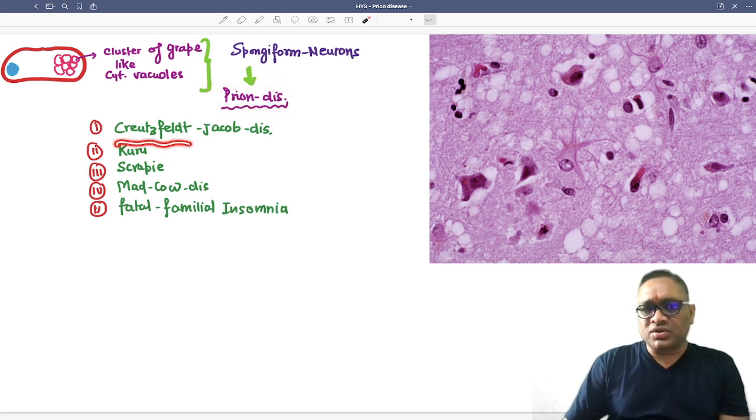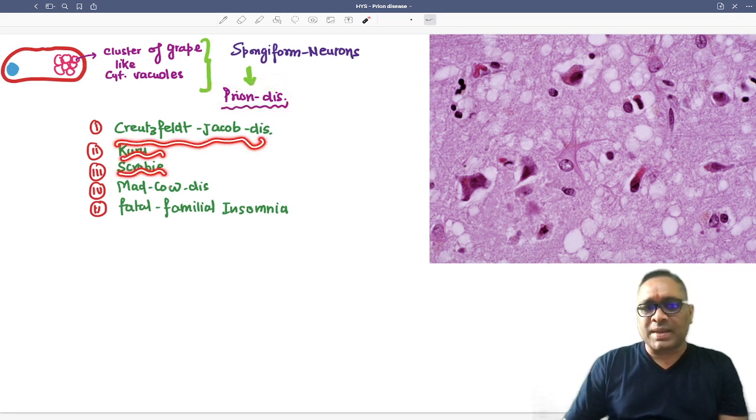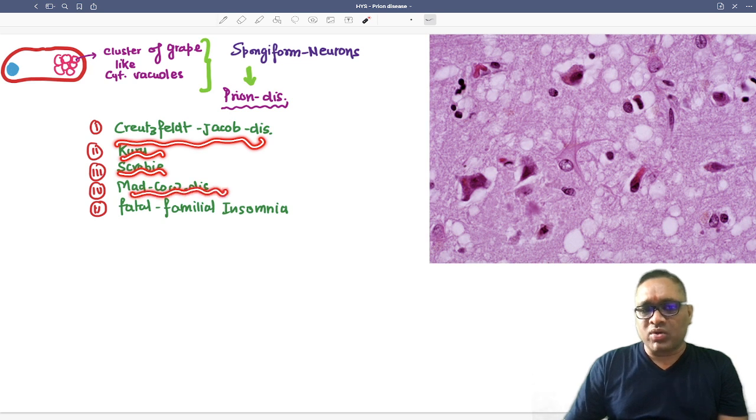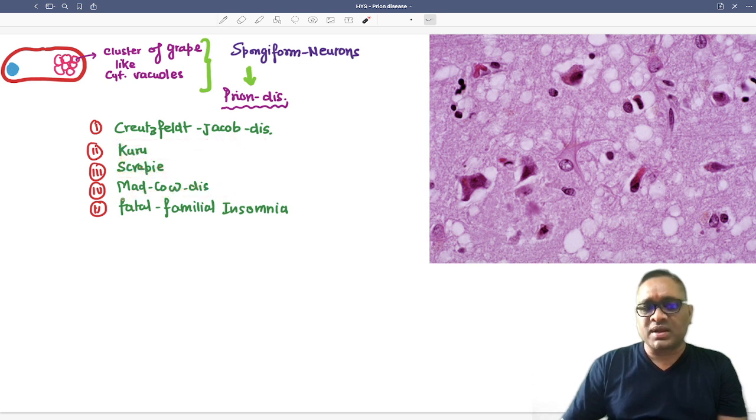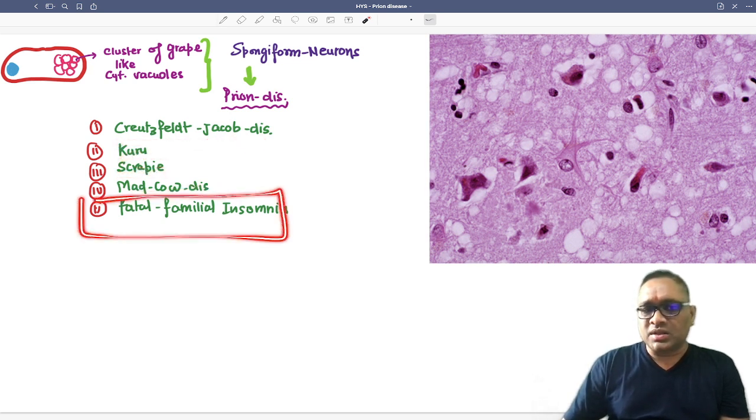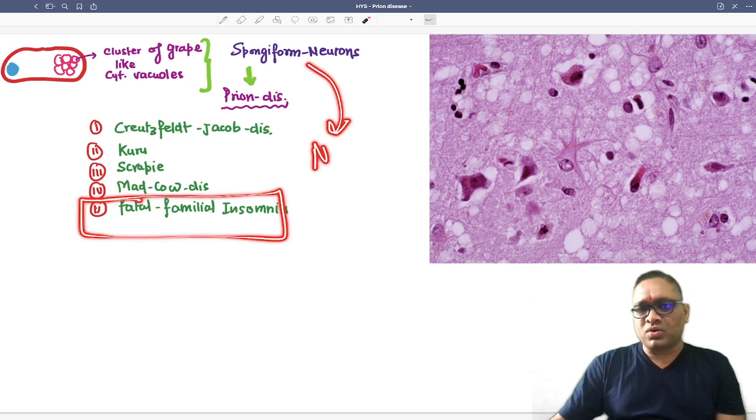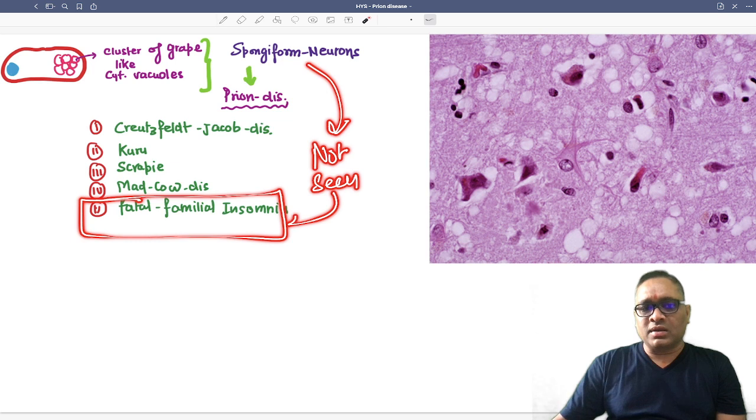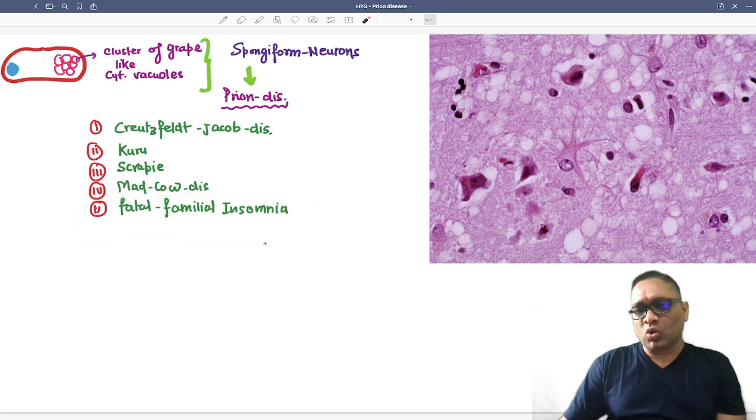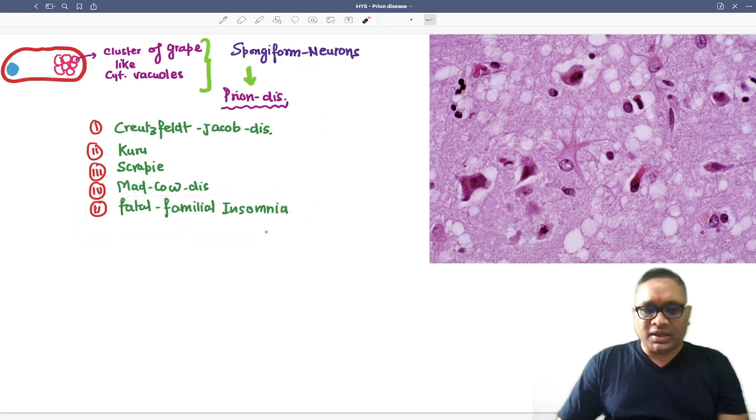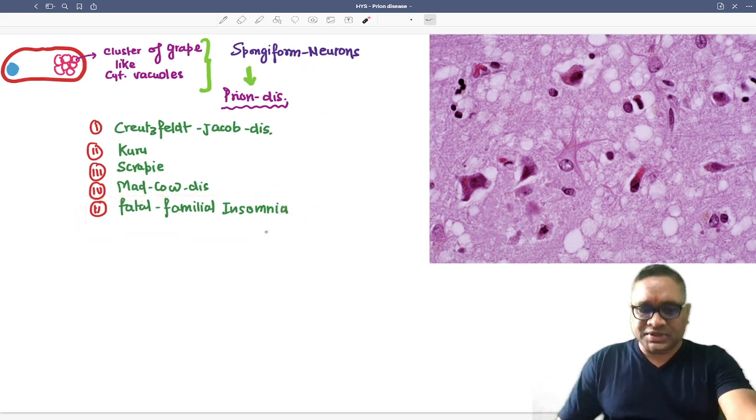Prion diseases include Creutzfeldt-Jakob disease, Kuru, scrapie, and mad cow disease. But remember, spongiform neurons are not seen in fatal familial insomnia. Keep learning, enjoy learning, best wishes.